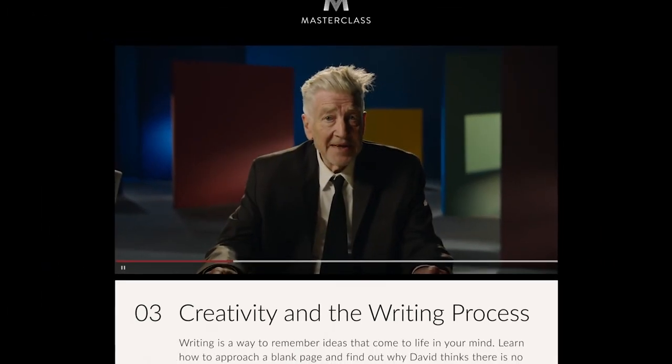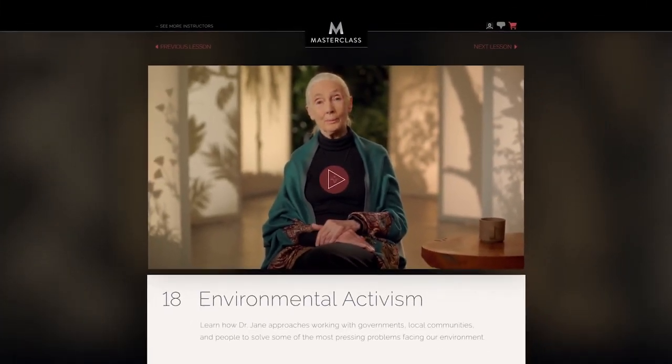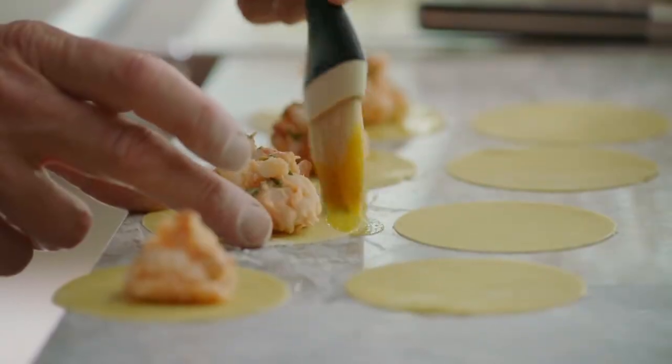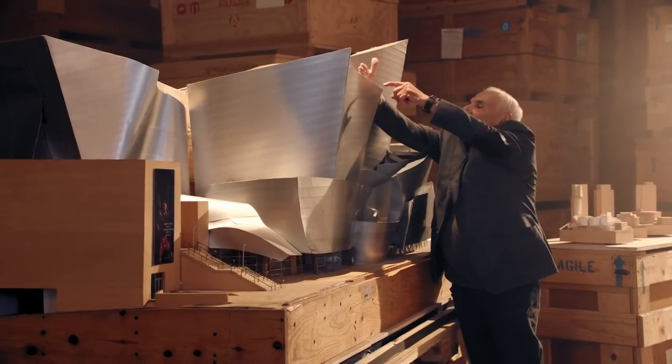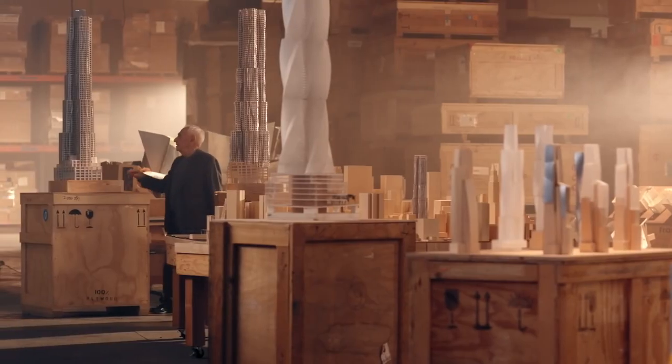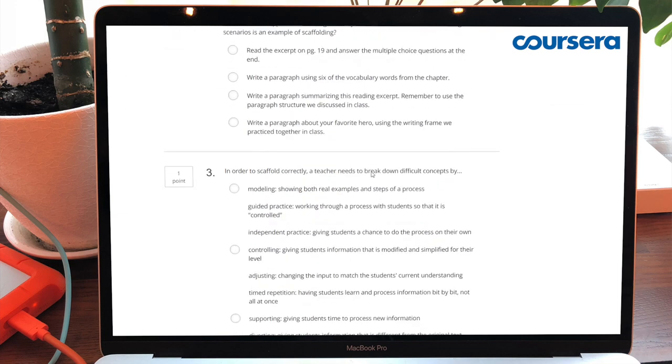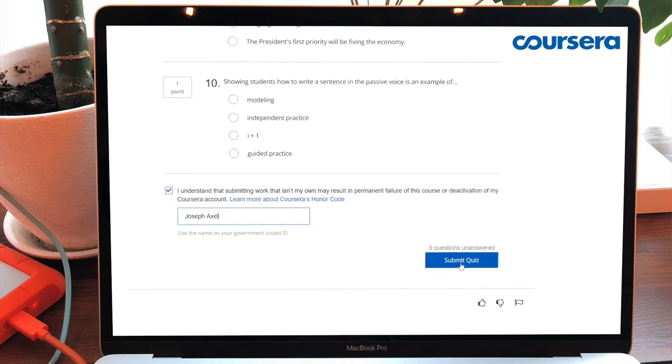Наверняка в соцсетях вам попадалась реклама портала masterclass.com. Это платформа, на которой признанные мастера своего дела делятся опытом. Гордон Рамзи учит искусству приготовления блюд, Кира Найтли — актерскому мастерству, и если ваш ученик архитектор, то, возможно, ему будут интересны лекции Фрэнка Гэри, известного архитектора. Ну и такие порталы, как Coursera, предлагают интересные тесты и задания, которые помогают проверить знания. И по итогу прохождения курса вы можете получить официальный сертификат, который котируется во всем мире.